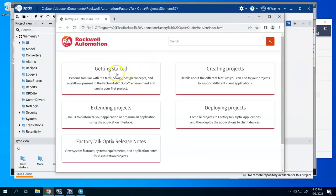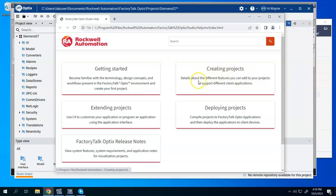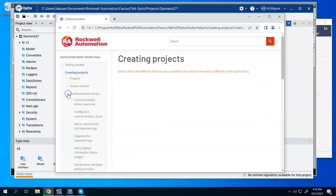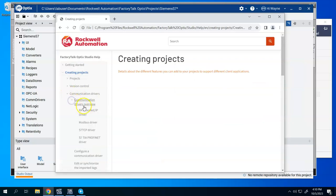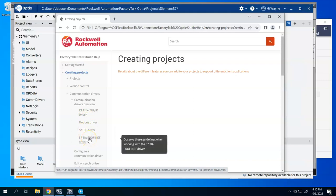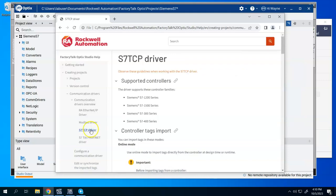And just to show you some information on the drivers, we'll click on creating projects here. We can go to communication drivers, drivers overview, and then we've got the S7 TCP driver and the TIA PROFINET driver. So there are two Siemens drivers.